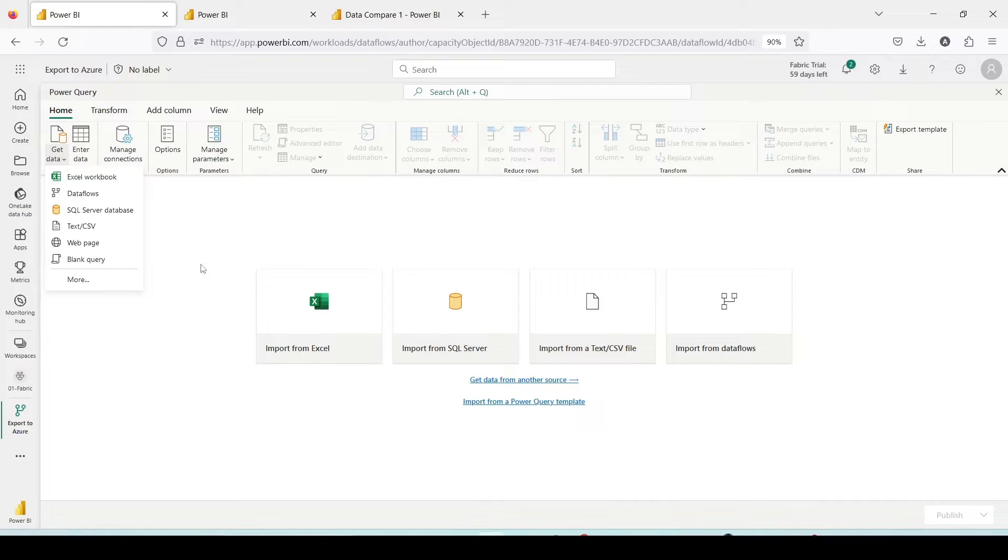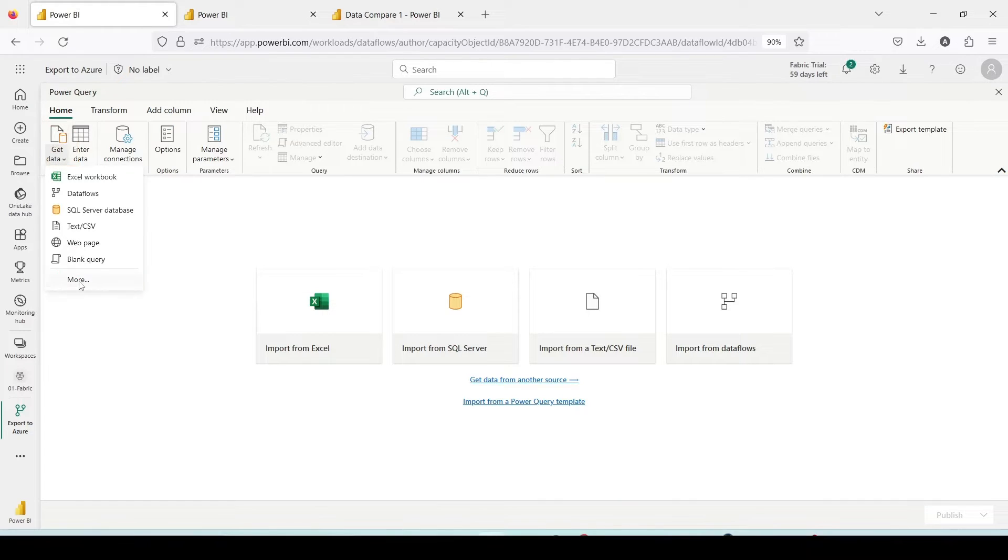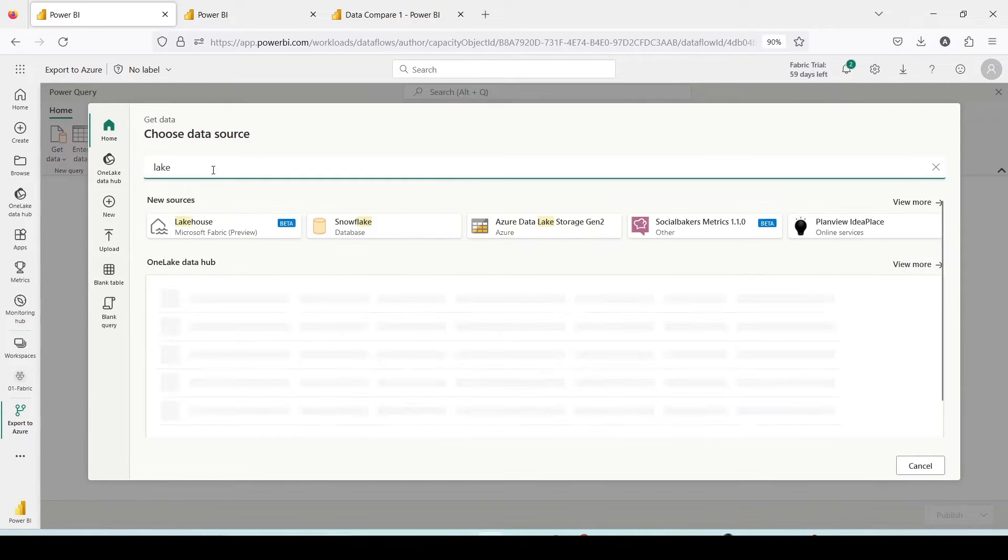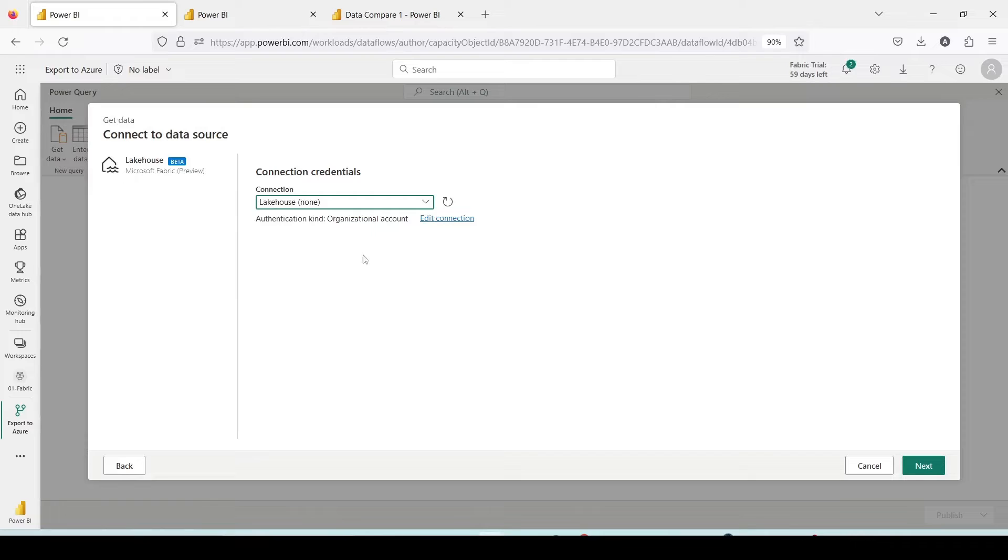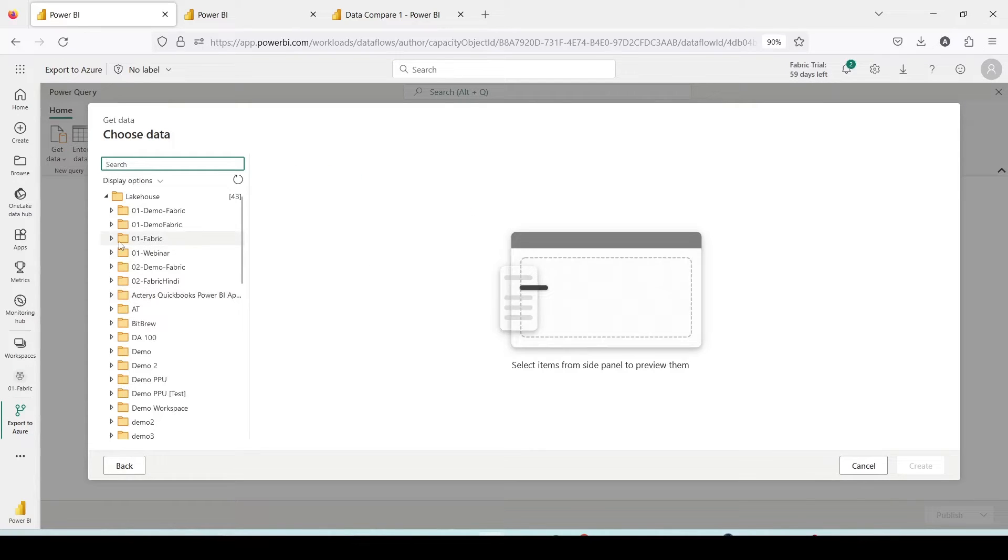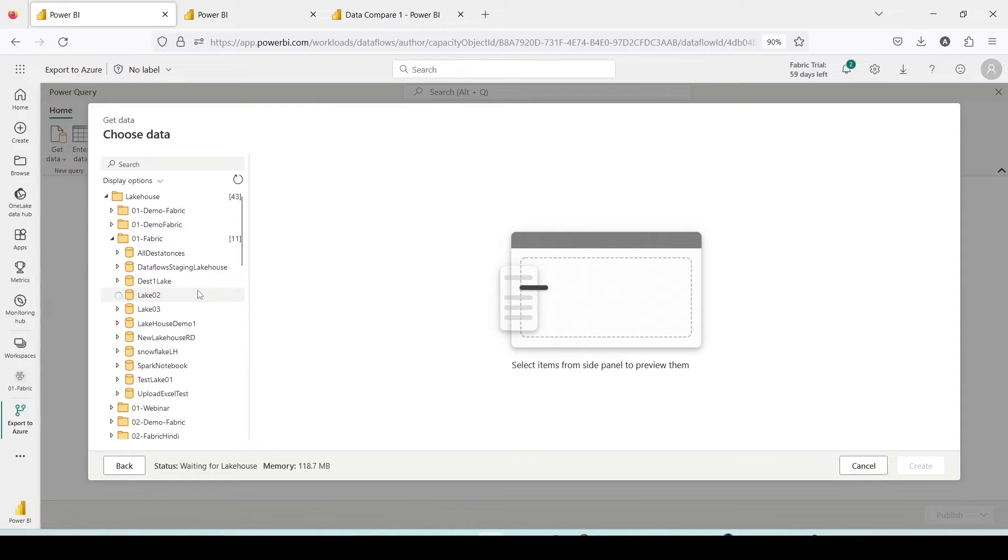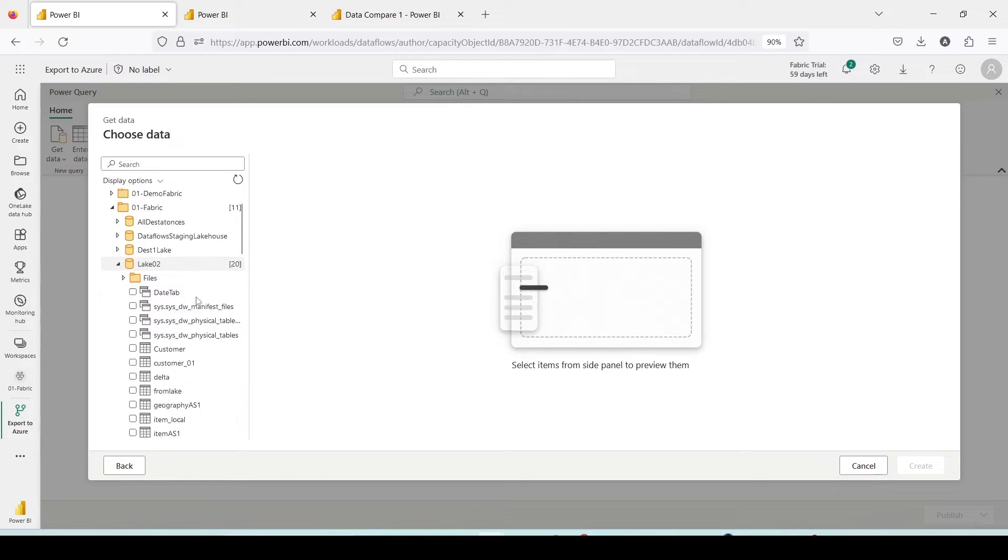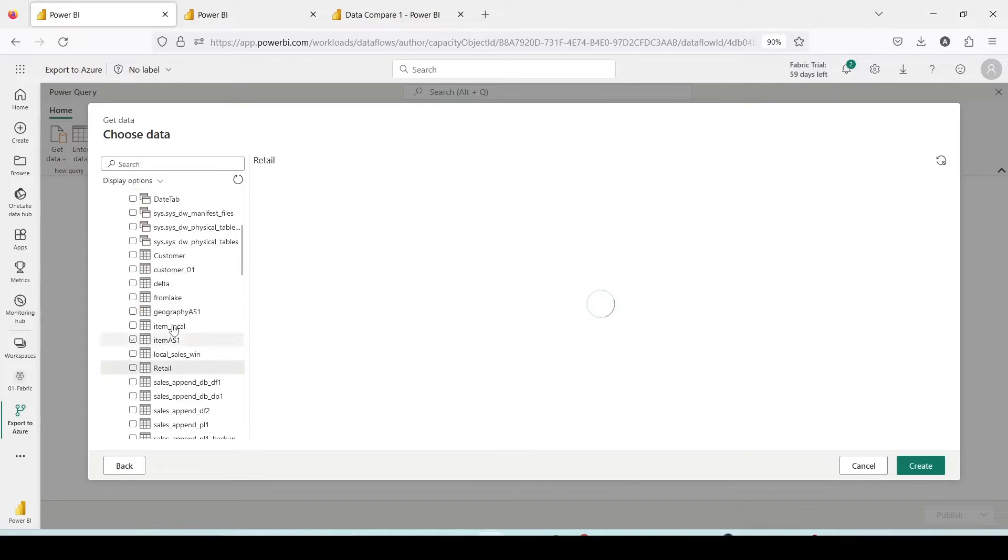I'm going to click here. First, I want to get data and data which I want to get is basically from Microsoft Fabric. I'll click on get data, click on more. Here either lakehouse or warehouse I can use. I'll use lakehouse in this case. It will show me the various workspaces I have. Inside 01 Fabric workspace I have lake 02 where I have few datasets. I'll pick up the retail file.